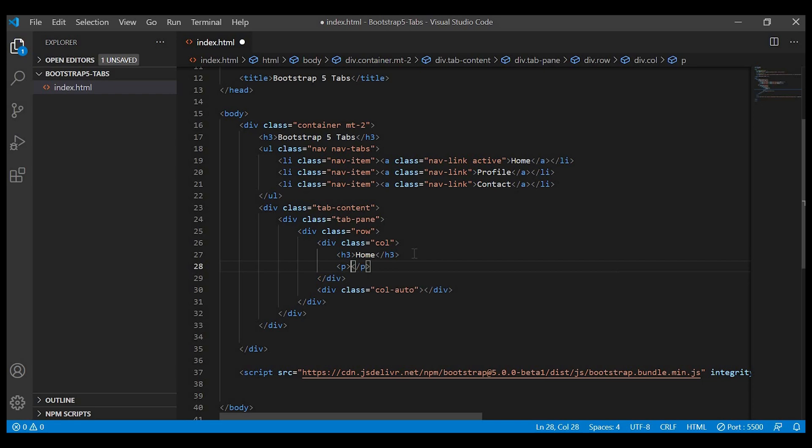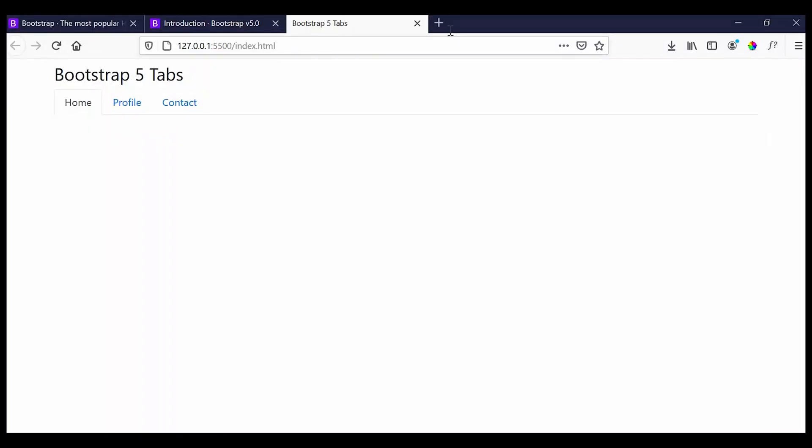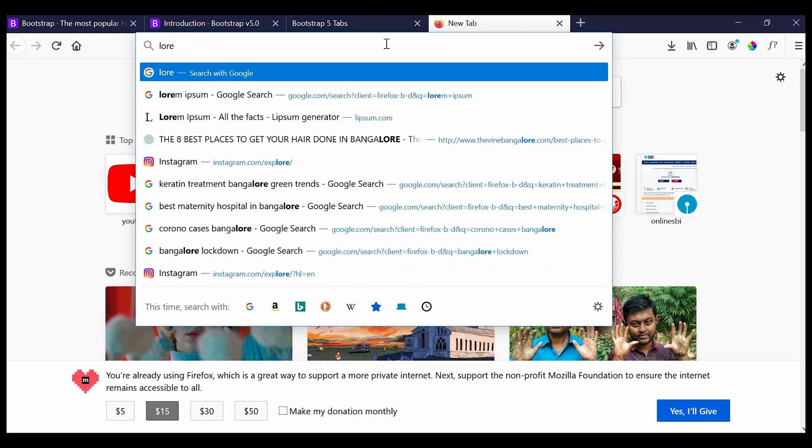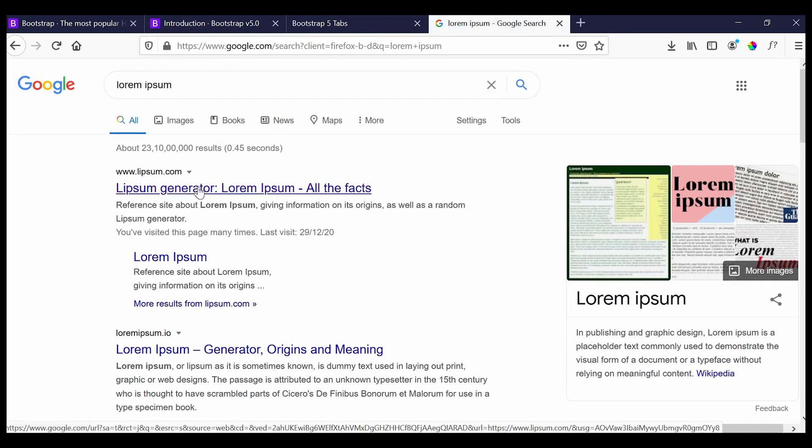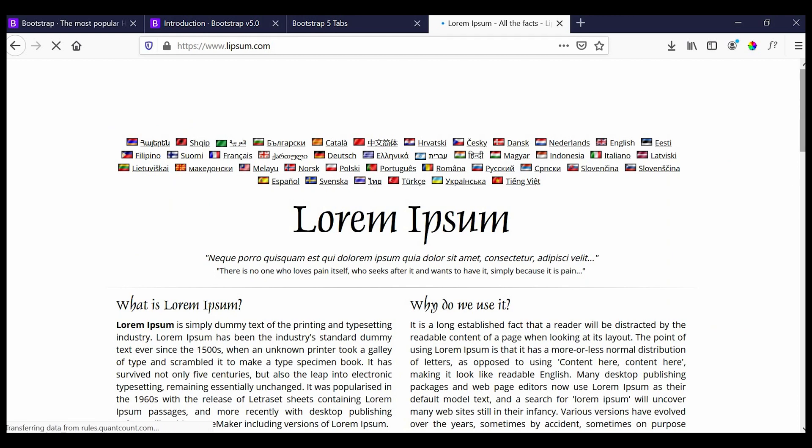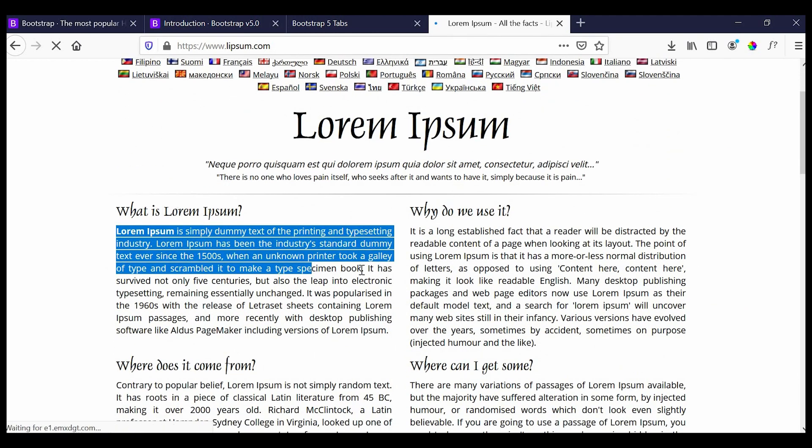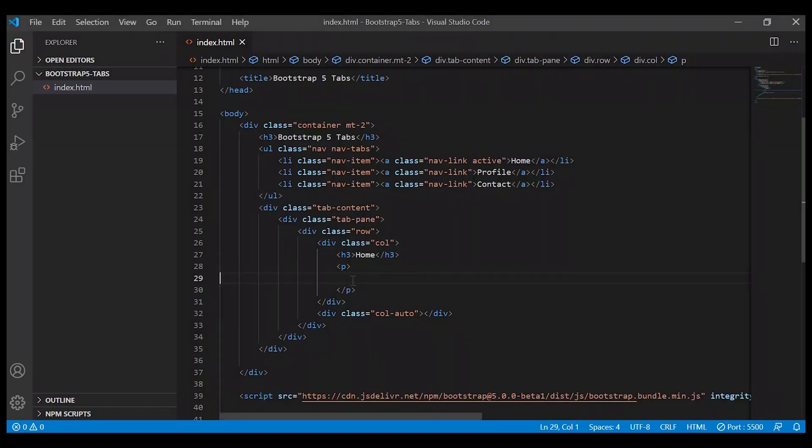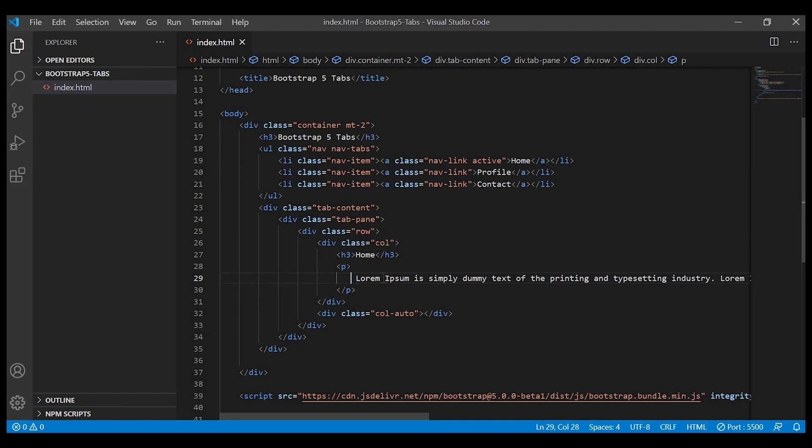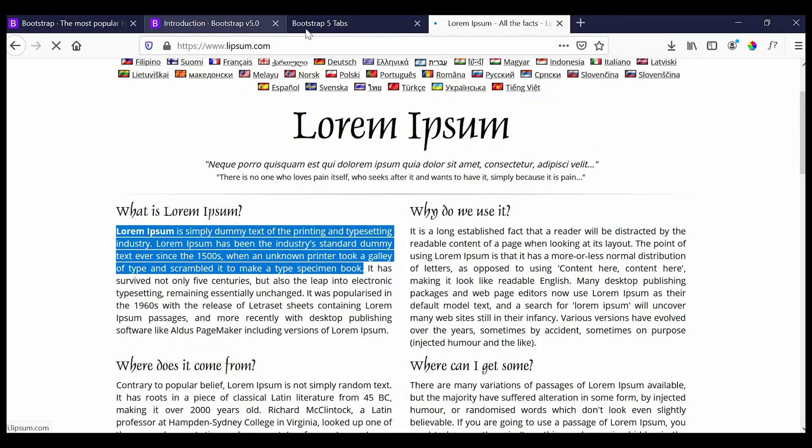We'll go to Lorem Ipsum and copy the dummy text. Even for this tab pane we have to give the active class.